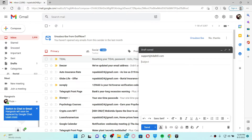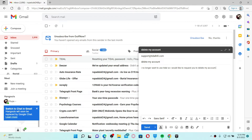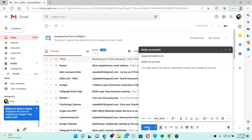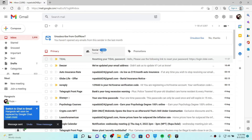In the subject field, type in "Delete My Account". Then in the compose message text box, go ahead and type that you would want to delete your account — simply indicate your request to delete your Tidal account.